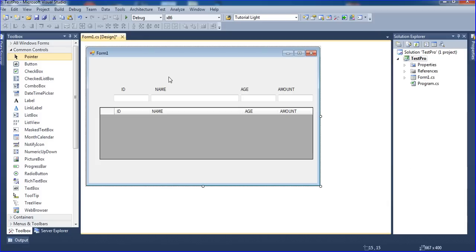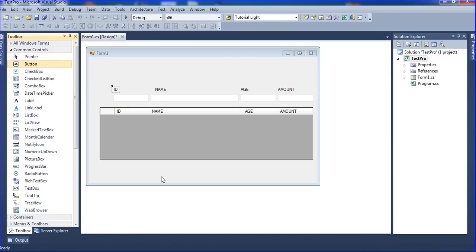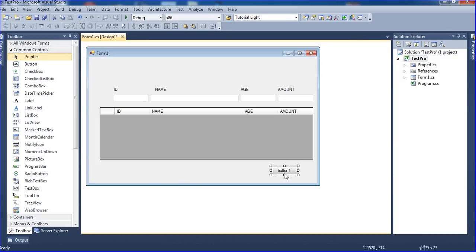Now I'm done with the design. I add a button and label it 'Fetch'. This button will get the data from the database.